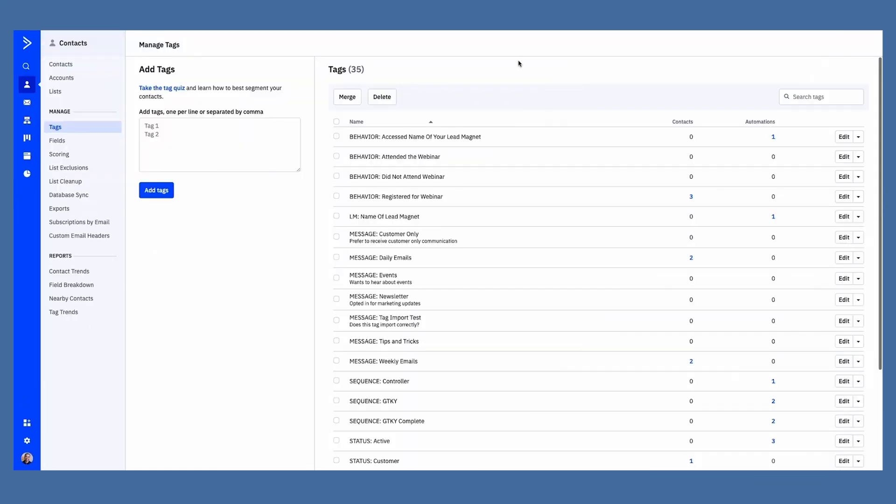Just before this video was scheduled to be published, ActiveCampaign made a huge update to the way tags are treated in the Tag Manager. I wanted to put this right up front because it's extremely important. And if you delete tags without understanding this, you could wreak havoc with your account. So let's talk about it.